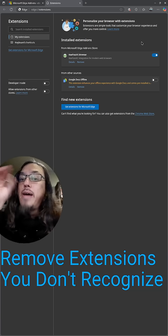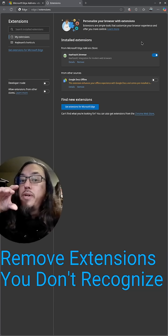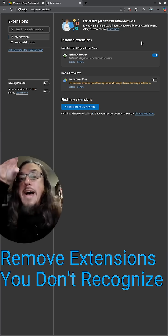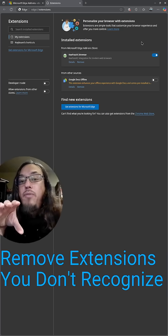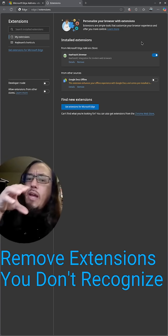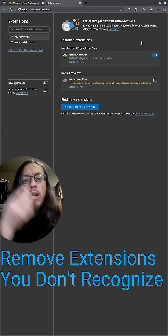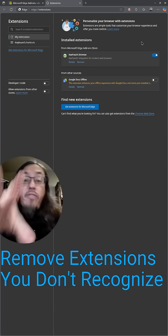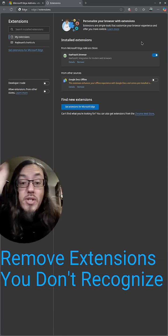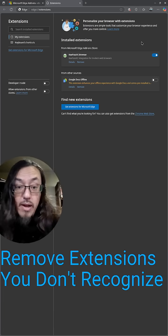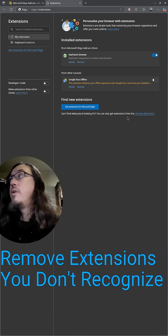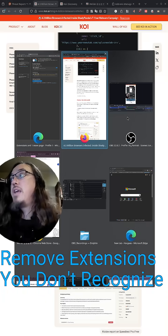Quick note about removing an extension: sometimes after you remove an extension, a web page will pop up asking you to fill out a form saying, hey, why did you decide to remove this, and yada yada. You don't have to fill that out. You can just close out of it. Don't give them any more of your data, especially if you don't recognize the extension.